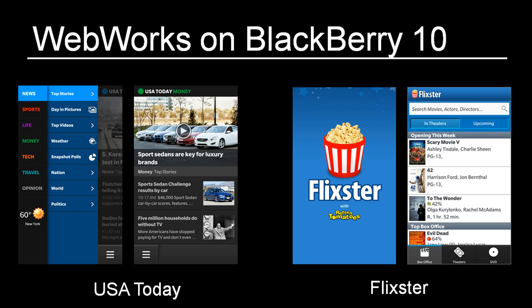In fact, the two applications shown here are real-world examples of BlackBerry 10 applications written using these very same web technologies. You'll notice in these screenshots that this is not the browser. There is no address bar or navigation buttons. These are fully-featured, standalone applications that look and feel just like native apps.